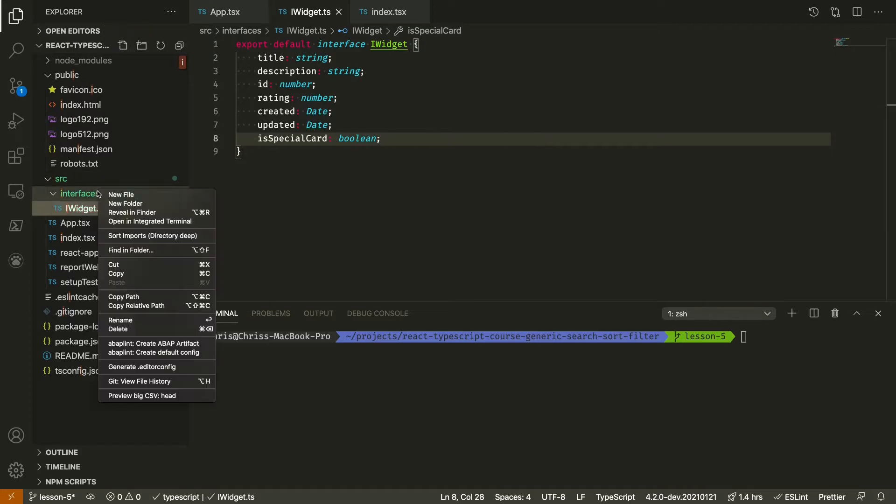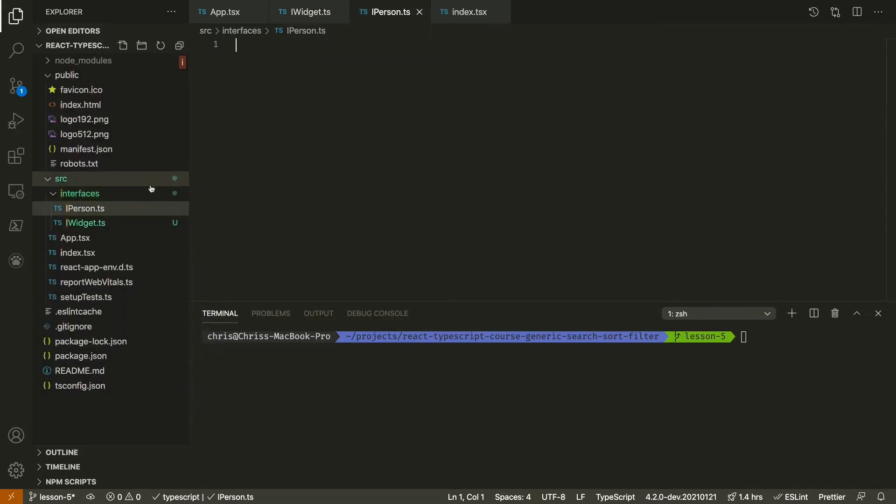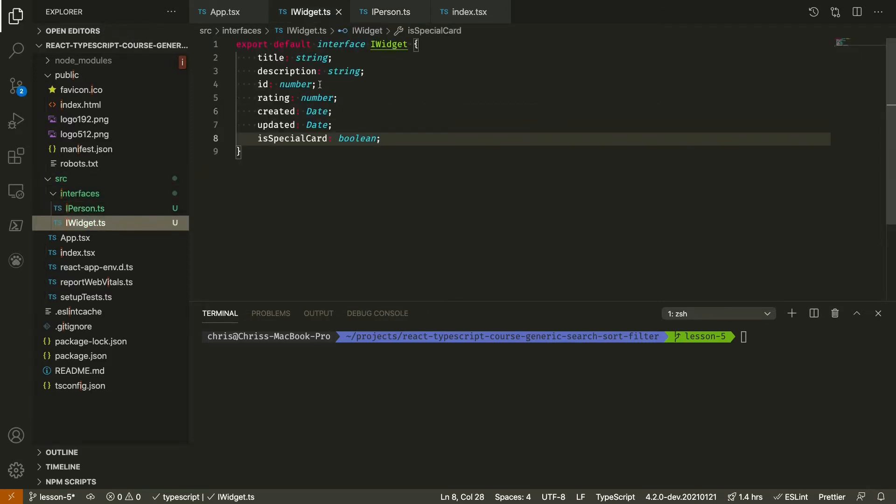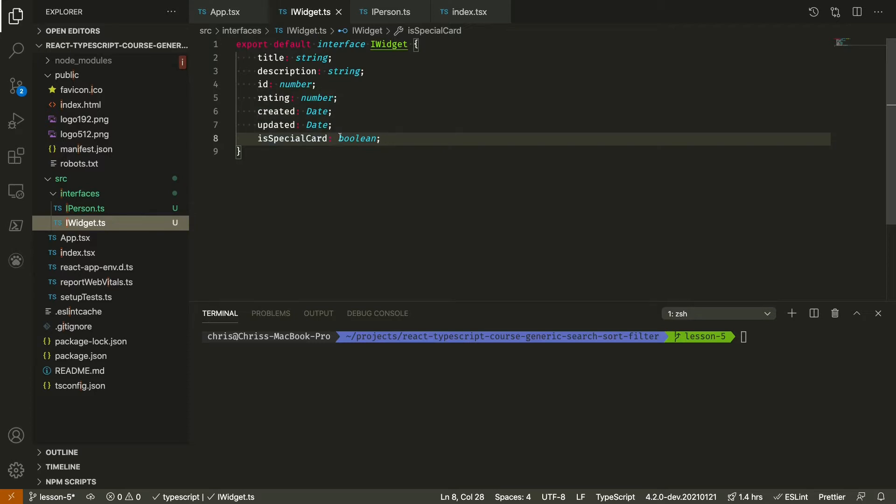We're also going to create a person interface. In the widget, we have title, description, ID which is a number, rating, created, updated, and isSpecialCard which we'll see. That'll be a bit of fun later.